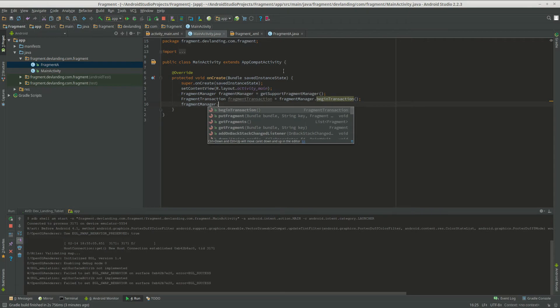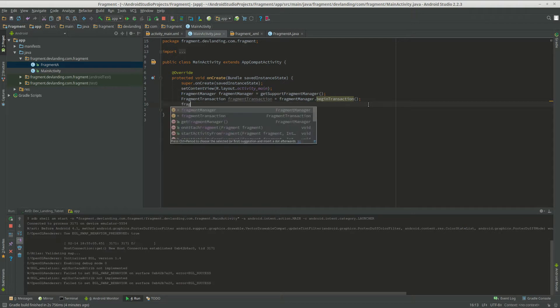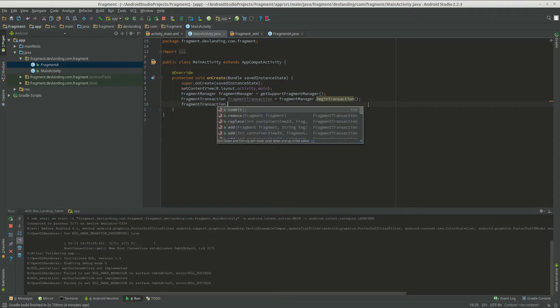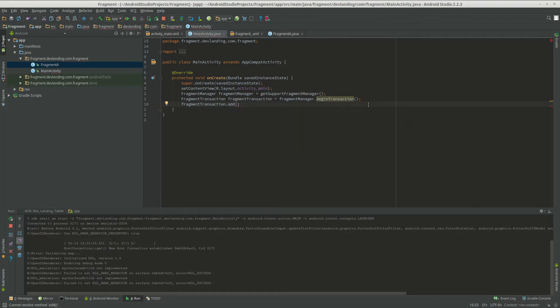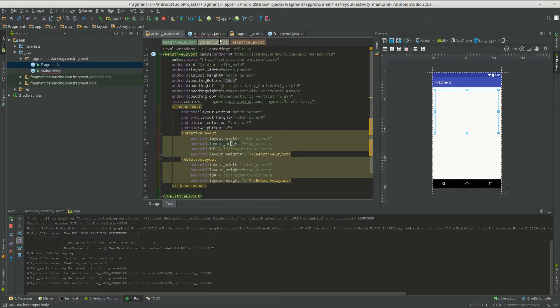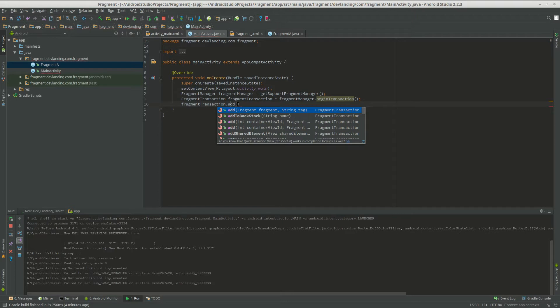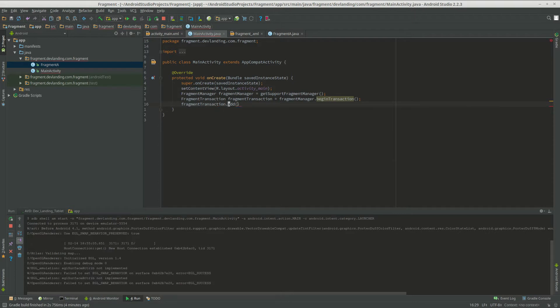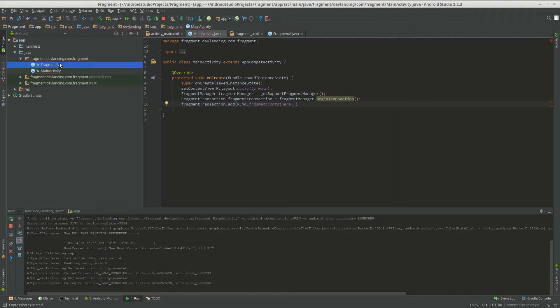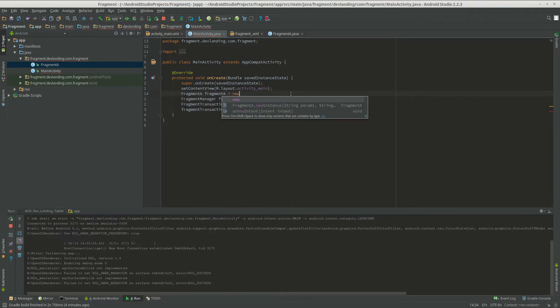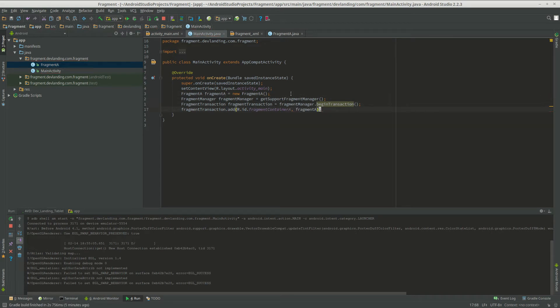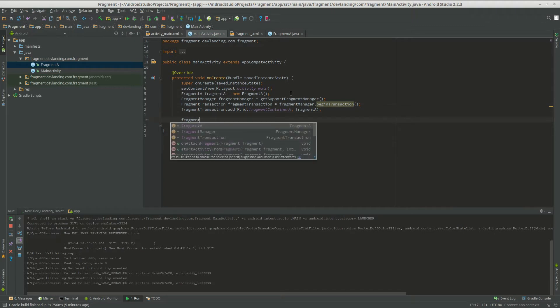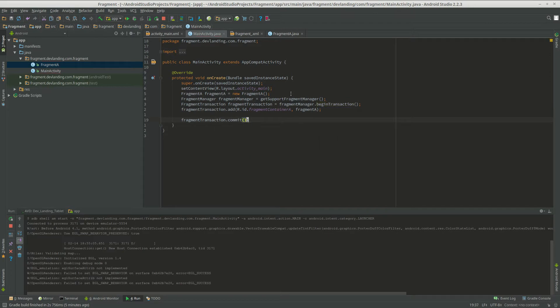I need the fragment transaction which is going to control the fragments and add them to our layout right here. So we want our fragment to appear in this fragment container A. Fragment manager and begin transaction. And we need our fragment transaction. And we're going to add a fragment to our fragment container A. So we're going to give a reference to the fragment container A and get the fragment that we just created, Fragment A. Create that. Fragment A equals new Fragment A. And now here's the most important part. You have to do .commit which makes it happen.